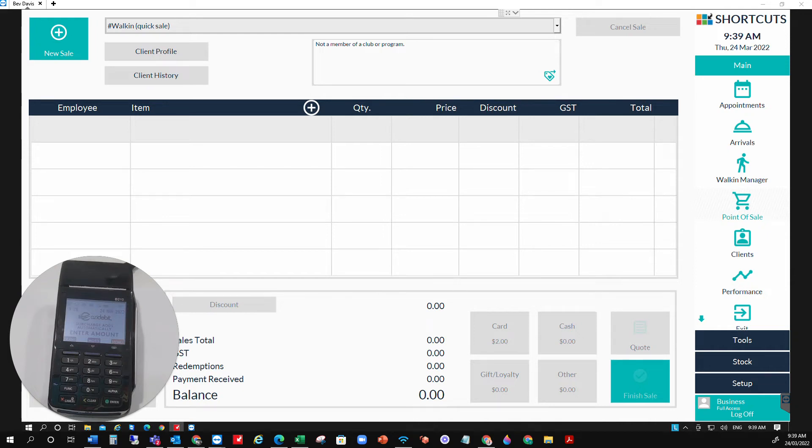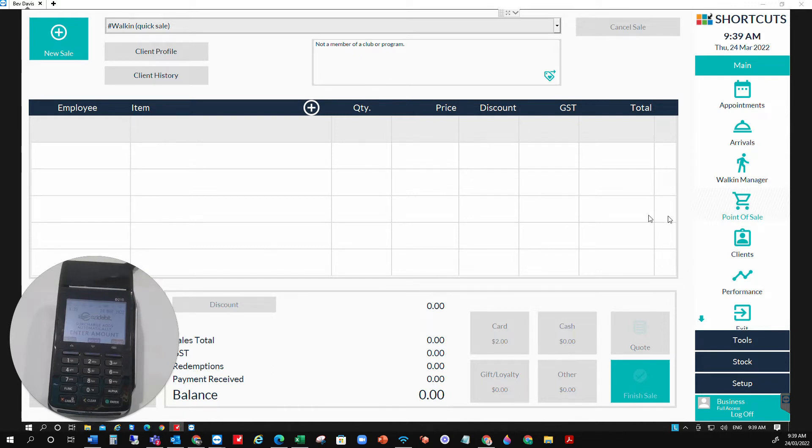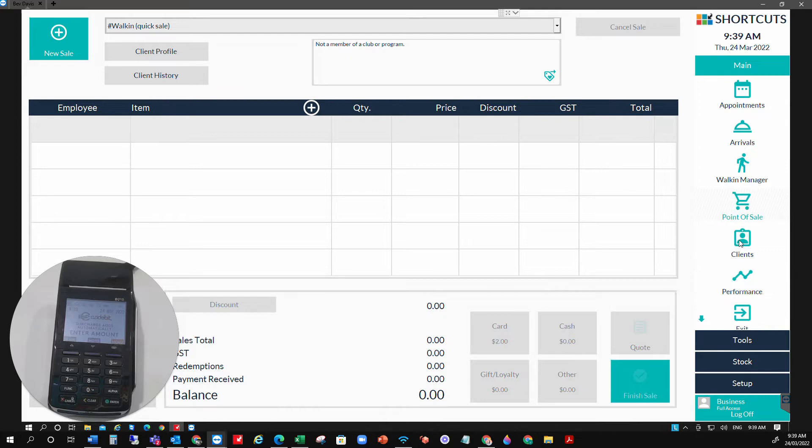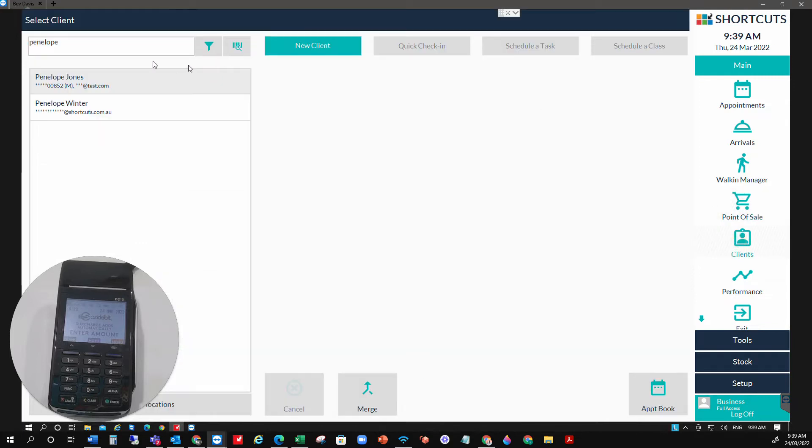To refund a transaction using your Shortcuts and Integrated Terminal, it's nice and easy. What we need to do is find the client first, so we're going to pop into our client screen.